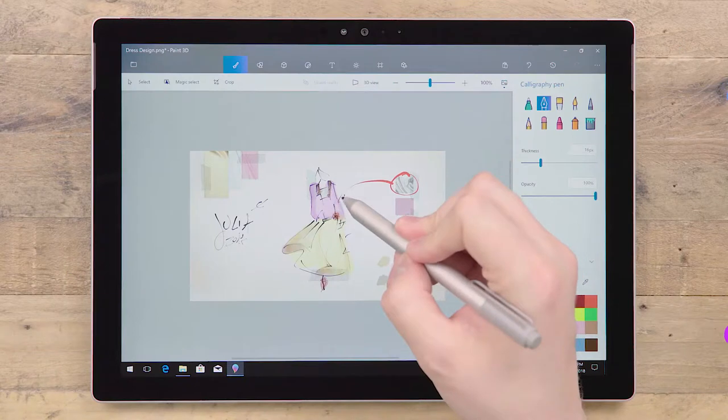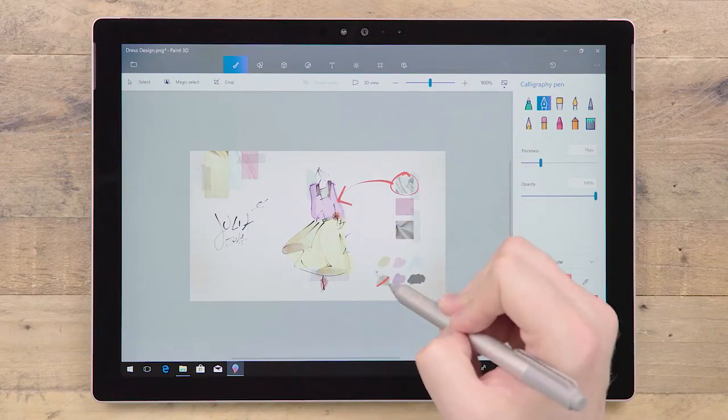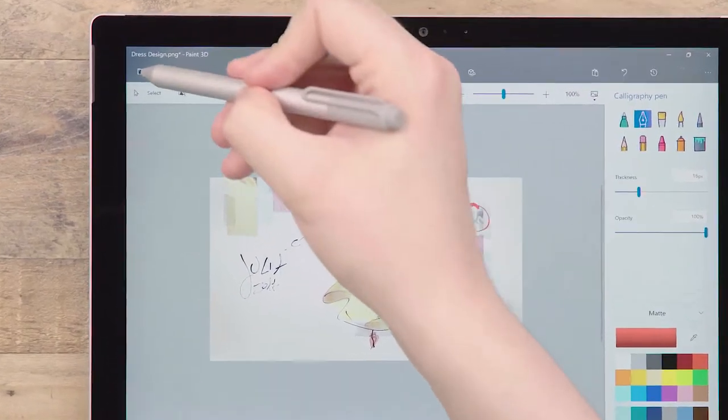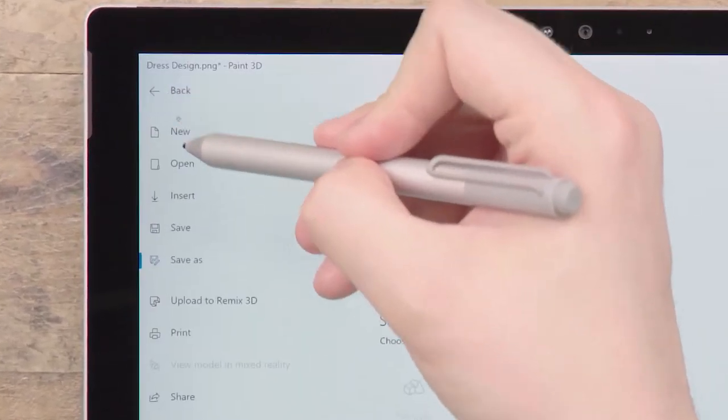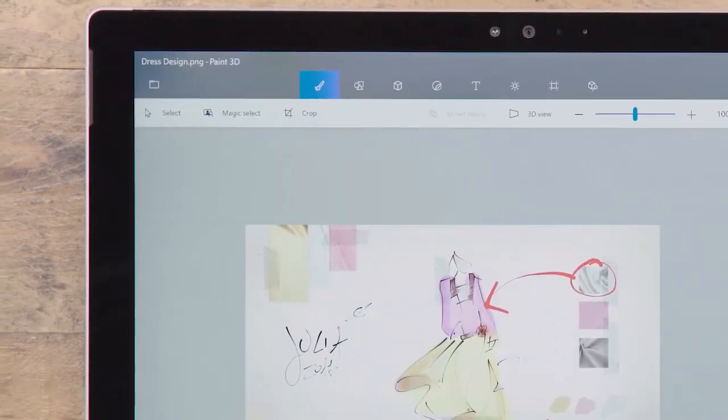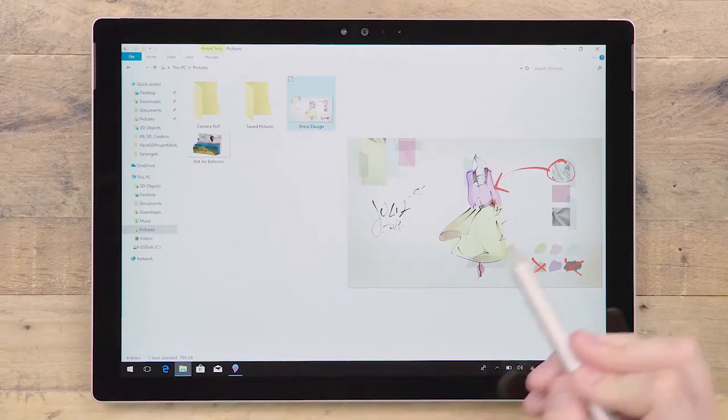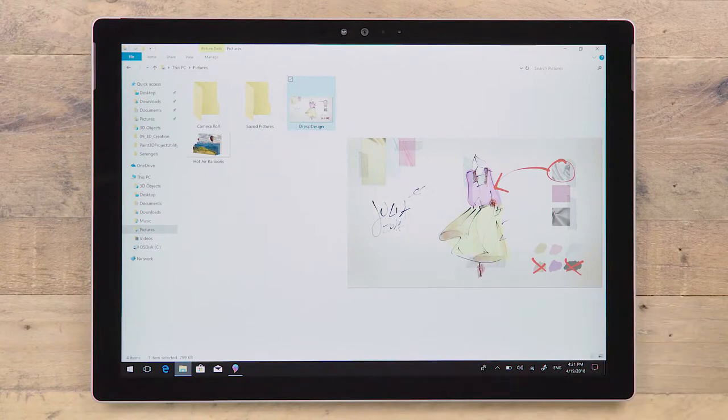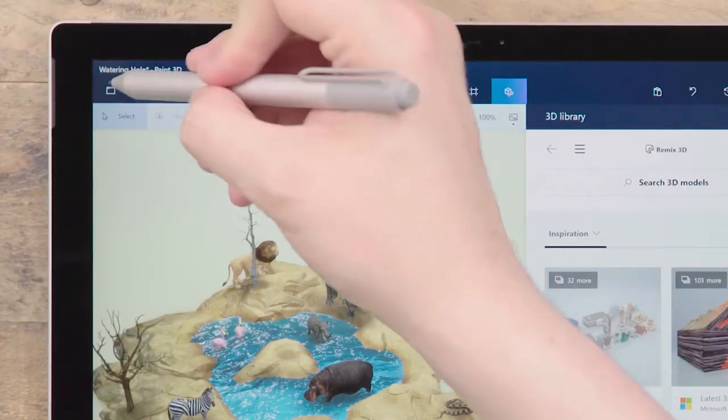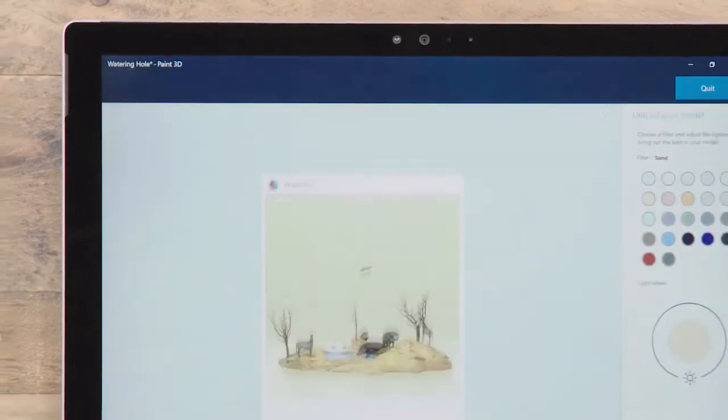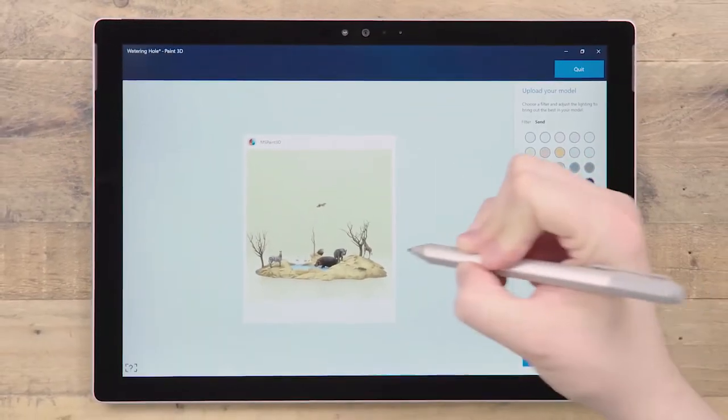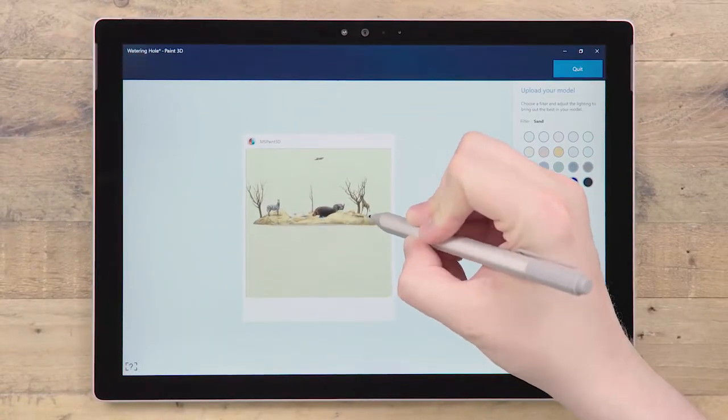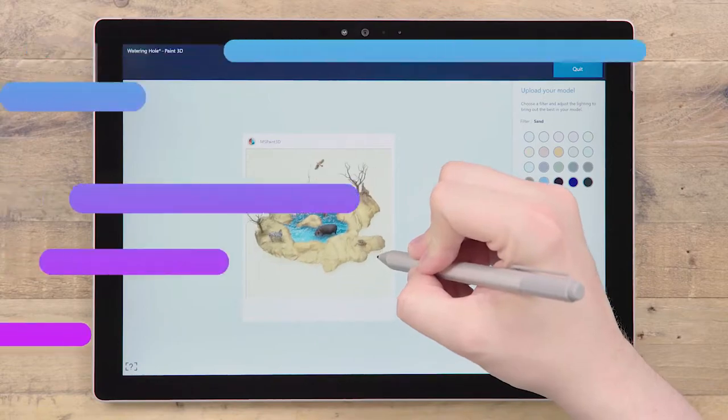If you've opened existing content and only made simple changes that are supported by the file type, then clicking Save or using the shortcut Ctrl S will simply update the image or 3D file in its current location. A great way to share your content with others is by uploading to Remix3D, our online 3D library. For more details, watch the relevant video guide.